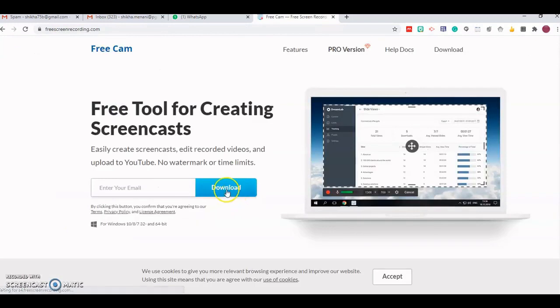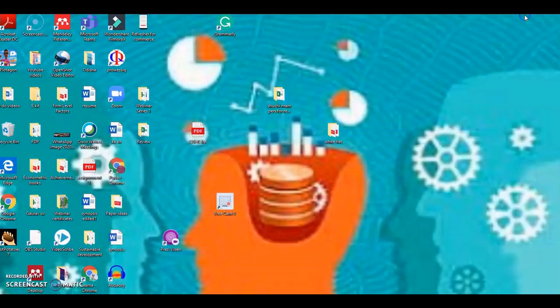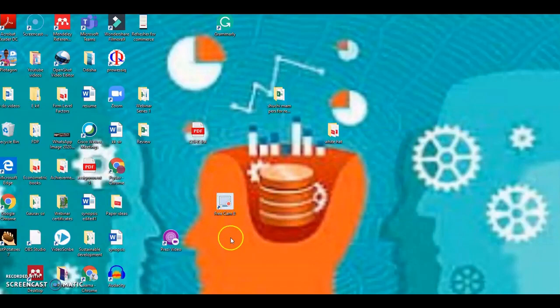I will click on this, and if you are using it for the first time, then you need to click on the download button, and there would be an icon that would appear on your desktop. Let me show you how it would look. So this is the icon for Freecam. It is Freecam version 8.